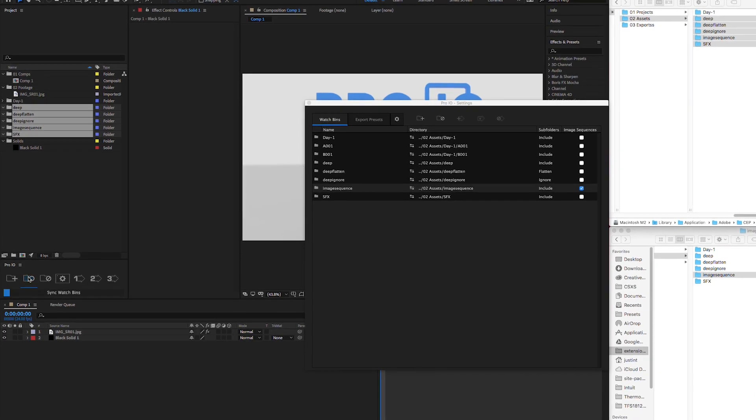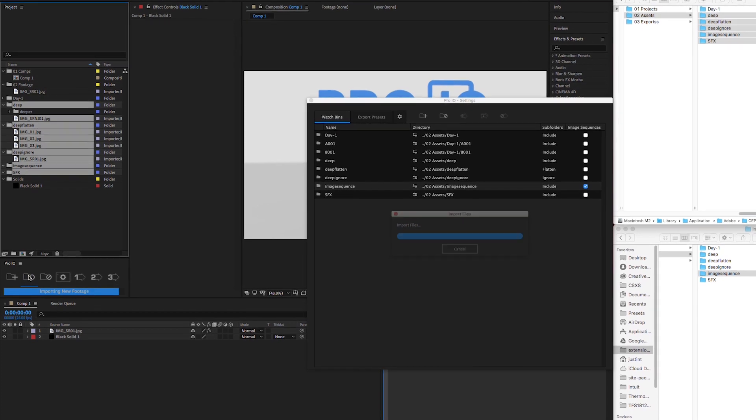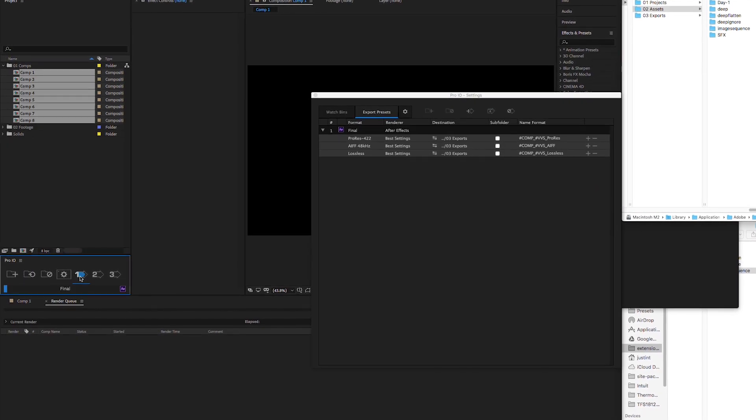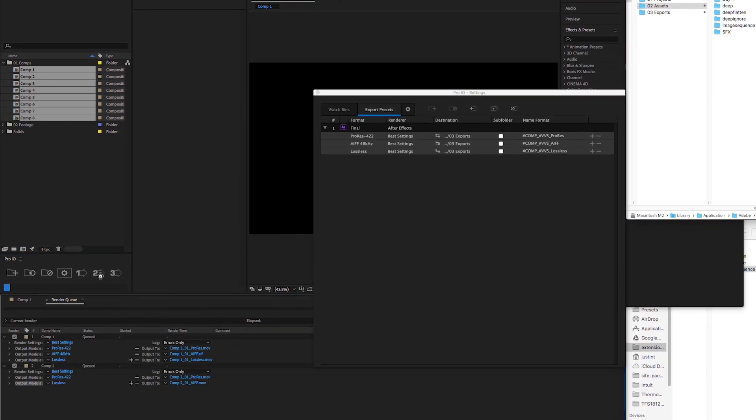Pro.io for After Effects and Premiere Pro is a one-stop solution for getting your media in and out of your application with ease.